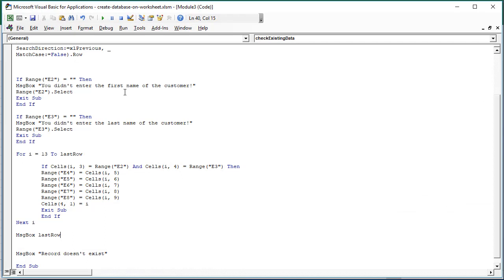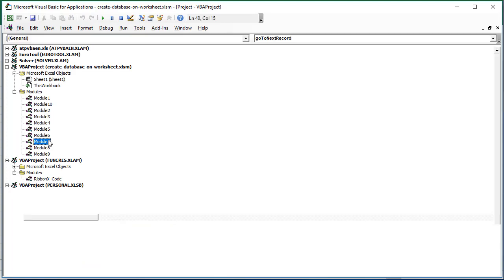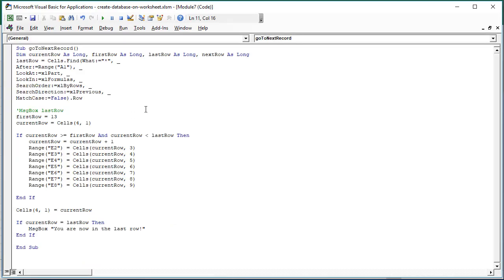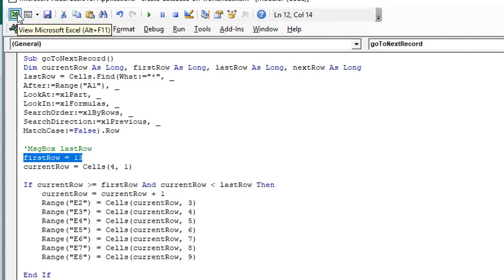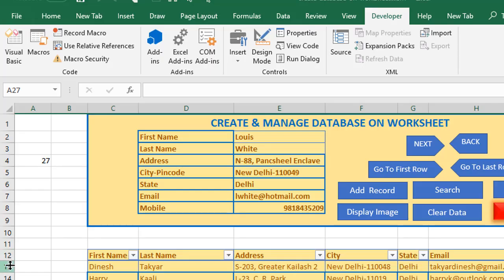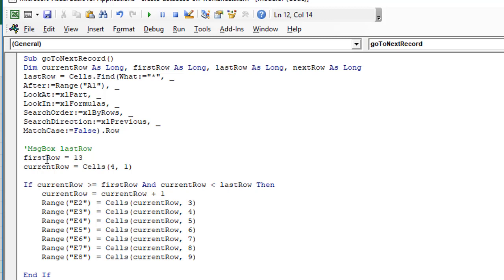I have the code for going to the next record. The first thing we do is check for the first row. Going back to our Excel worksheet, the first row of data is in row 13. Therefore we assign the first row the value 13 and declare it at the top as a Long variable. Similarly, we declare a last row and assign it a value using the Find method.